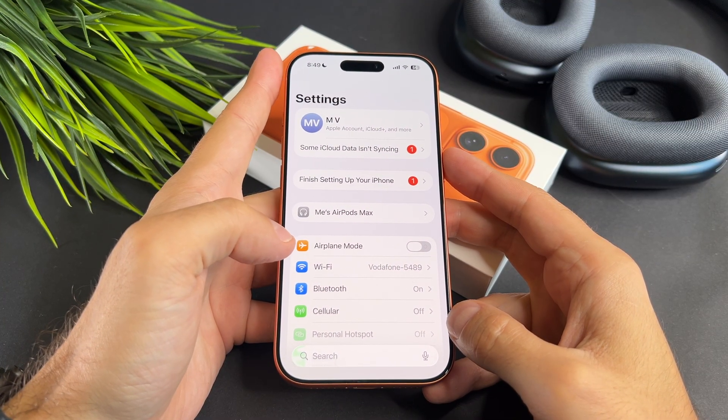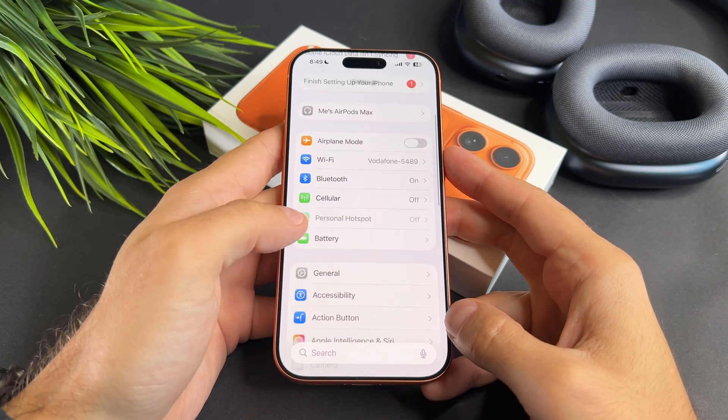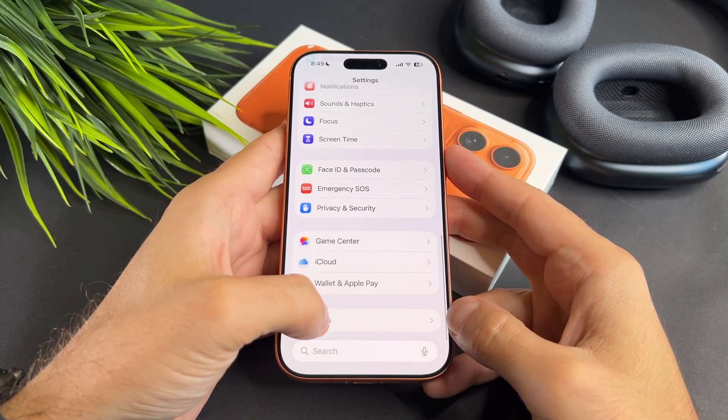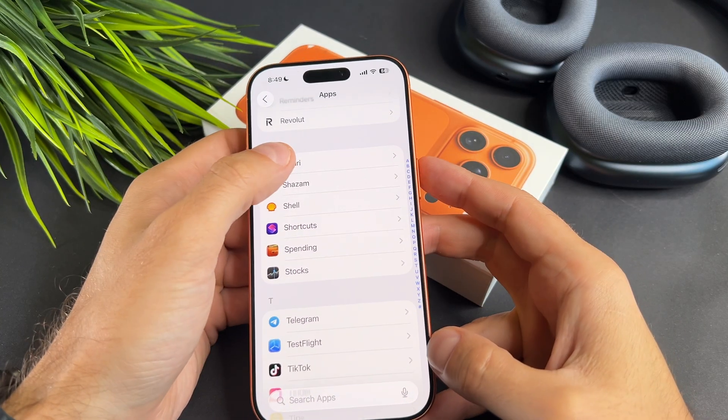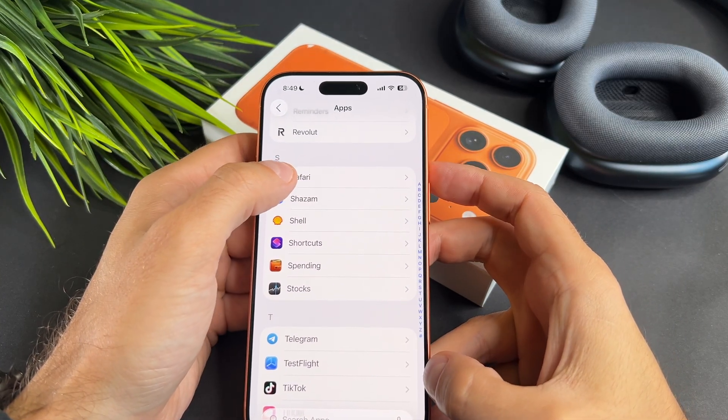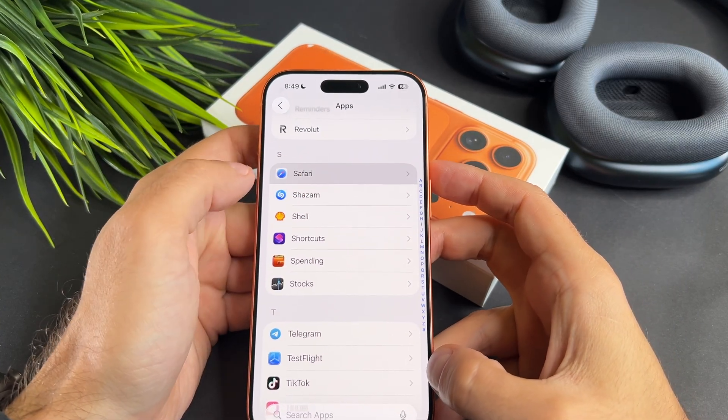First open the Settings app, tap on Apps, scroll down and tap on Safari.